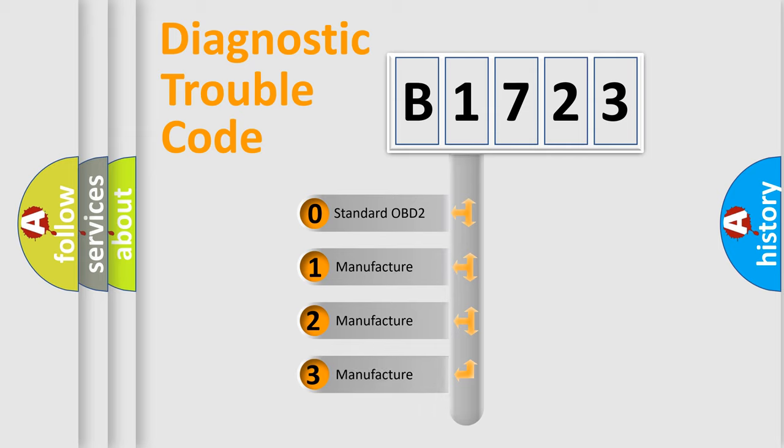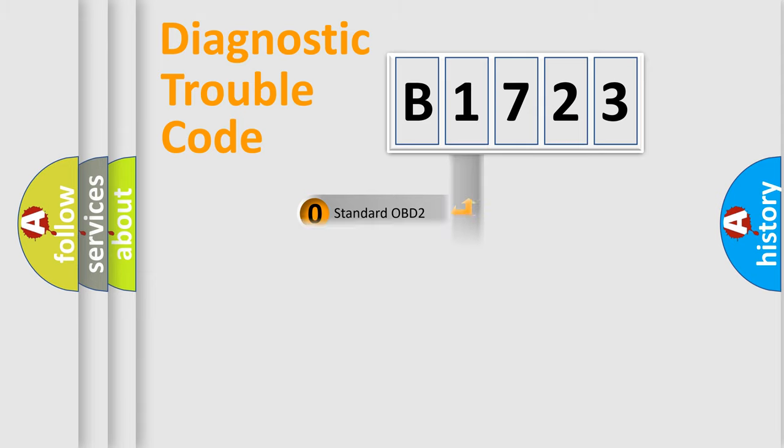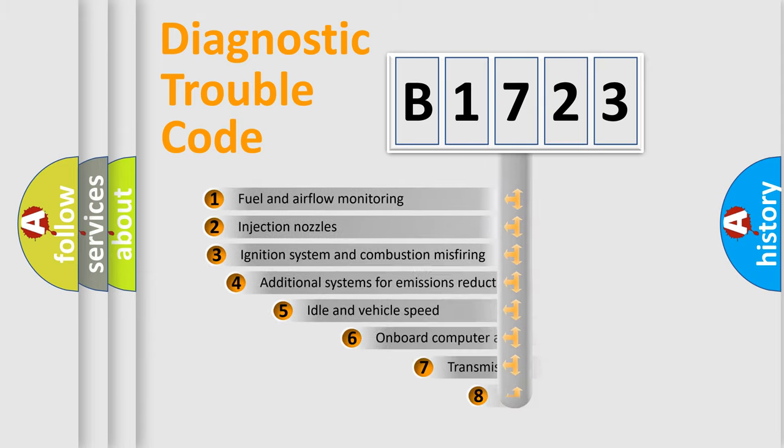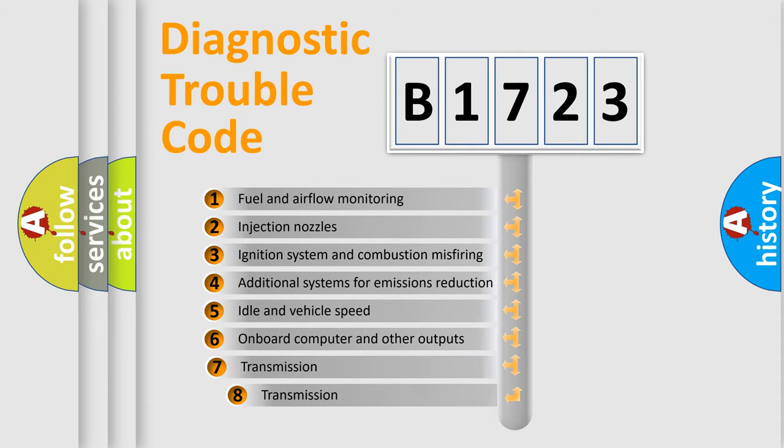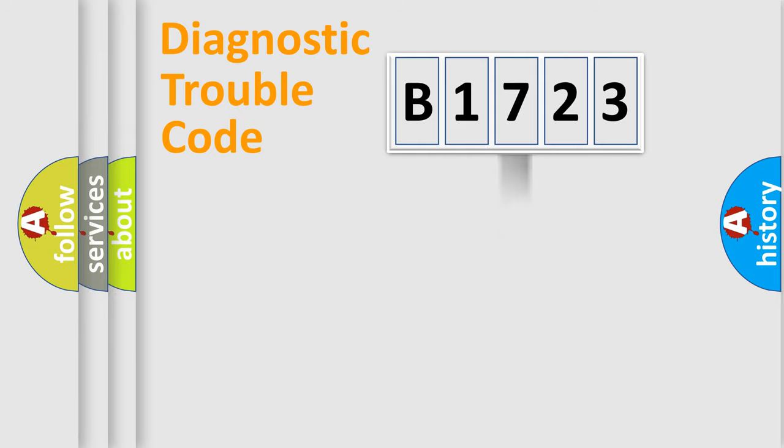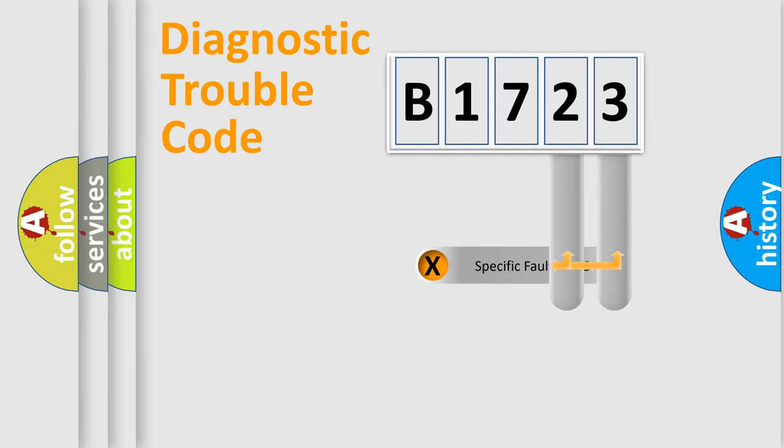If the second character is expressed as zero, it is a standardized error. In the case of numbers 1, 2, 3, it is a car-specific error. The third character specifies a subset of errors.